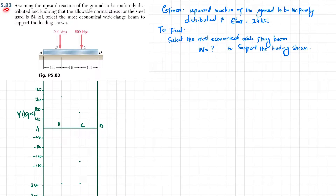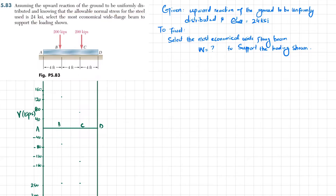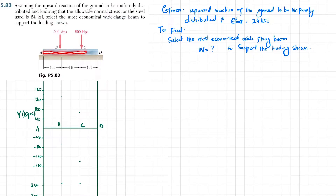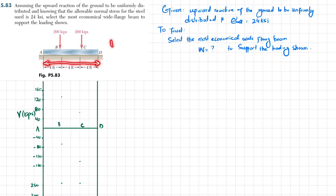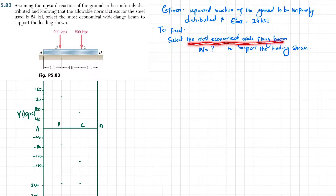Welcome back. Problem 5.83: assuming the upward reaction of ground to be uniformly distributed and knowing the allowable normal stress of steel is 24 ksi, select the most economical wide-flange beam to support the loading. This is beam AD, supported on ground, which exerts a uniformly distributed load. The load at point B is 200 kips, at point C is 200 kips, and the total length of the beam is 12 feet.